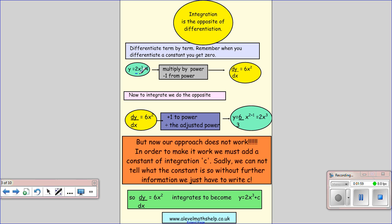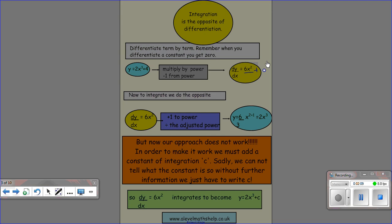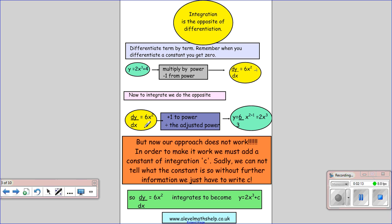So y equals 2x cubed will give us 6x squared as before. When we differentiate that constant 4, we get plus 0. So we have dy/dx equals 6x squared. We're going to integrate that — we do what we did before: we add 1 to the power, which gives us 3, and then we divide by the adjusted power. 6 divided by 3 gives you 2. But there's a problem — we've lost this 4.